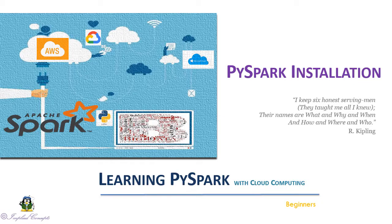Welcome to new section of PySpark installation. In this video we are going to install Anaconda on Windows.